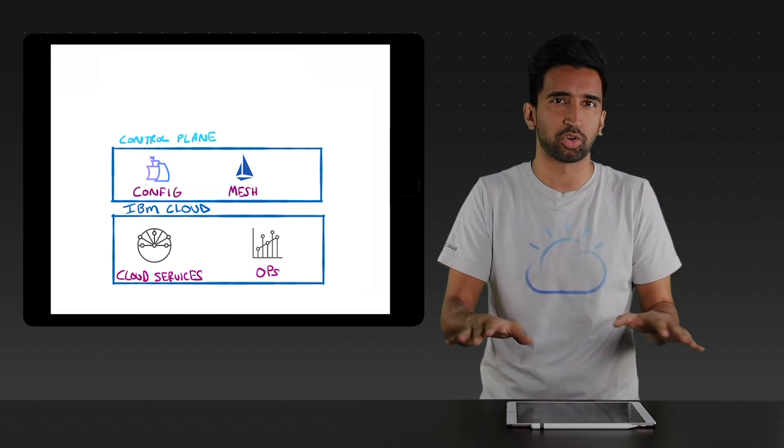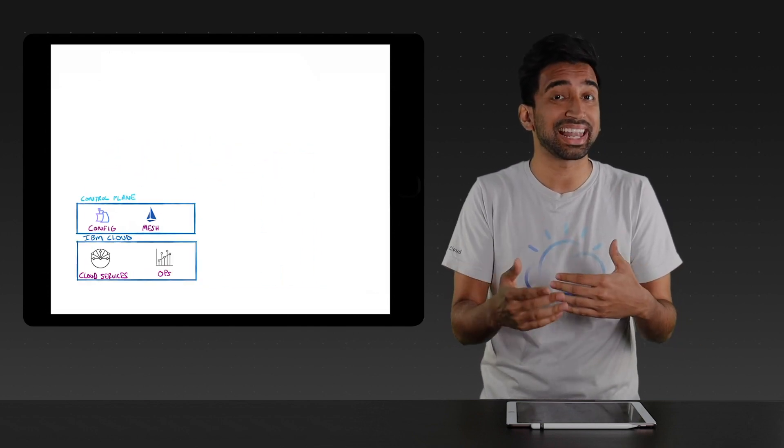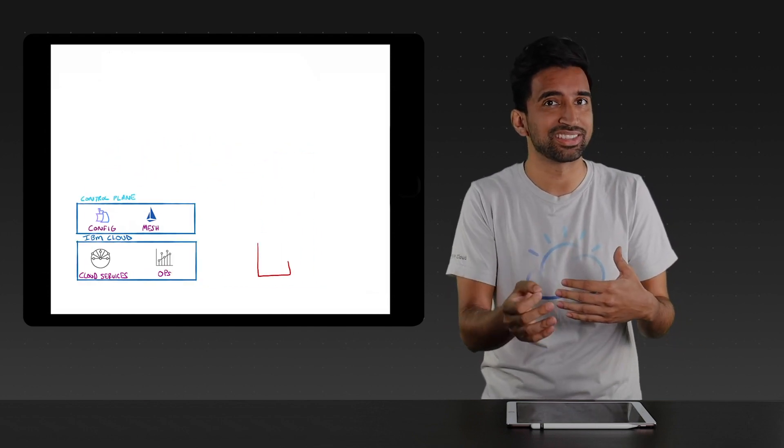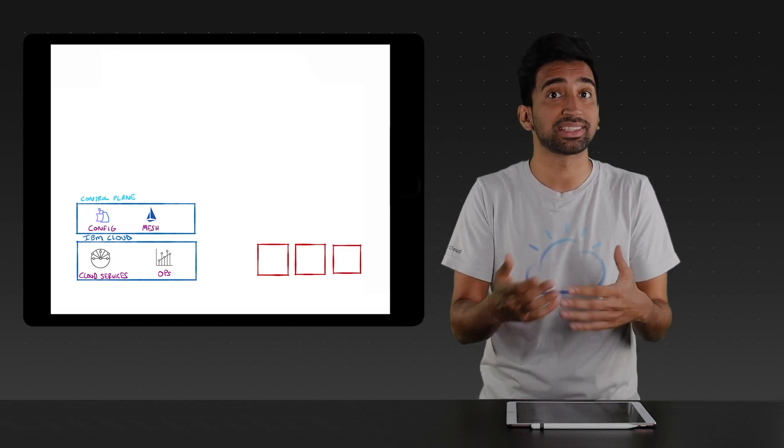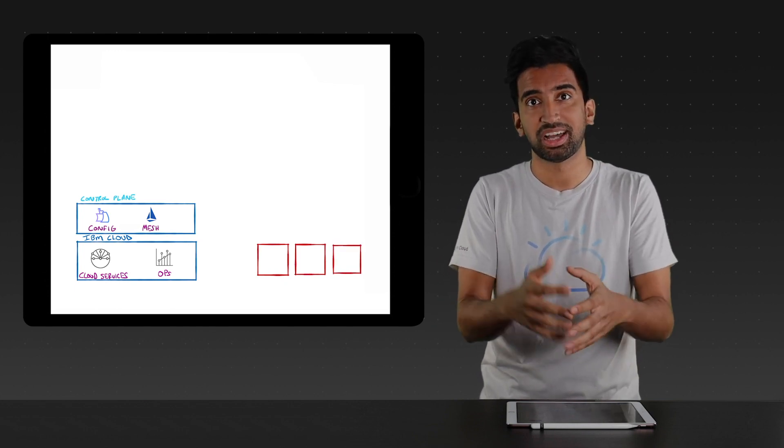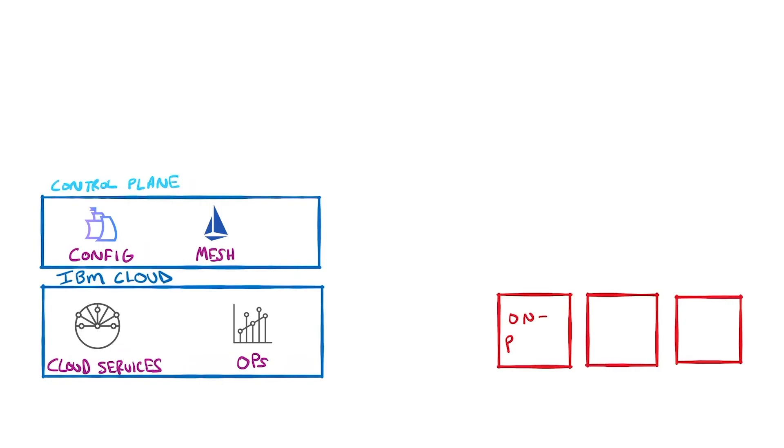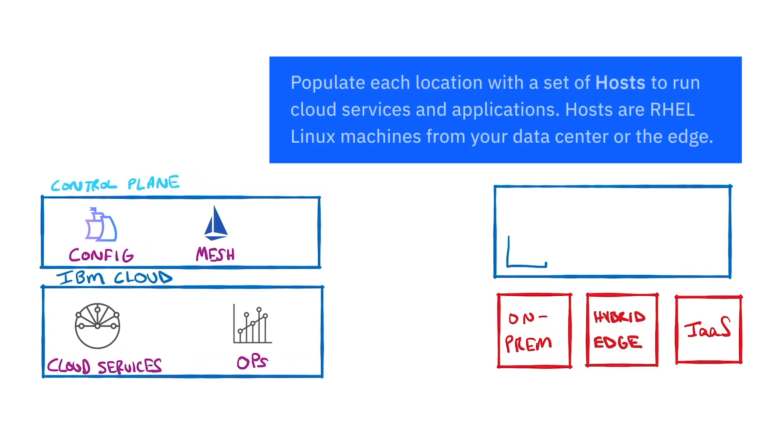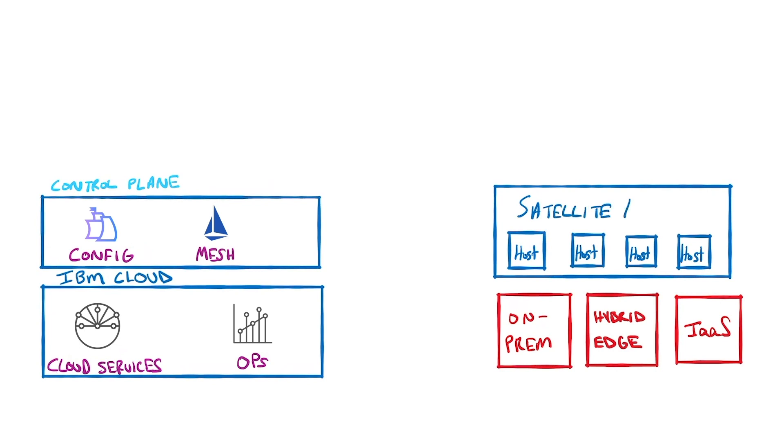So, now that we've covered the control plane, let's talk about satellite locations, as in, the environments that satellite manages for you. A location can be anywhere, bring your own infrastructure, hybrid, or edge environments, and you can create a set of hosts there, basically a pool of resources. These set of satellite hosts make up a satellite location.